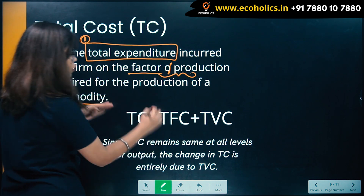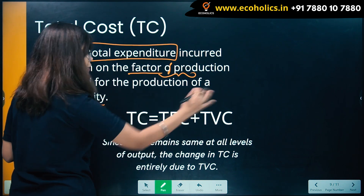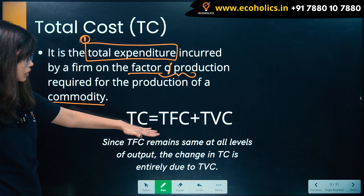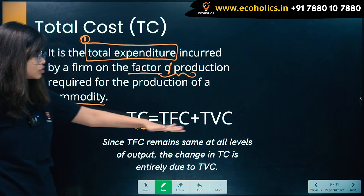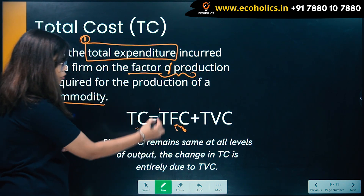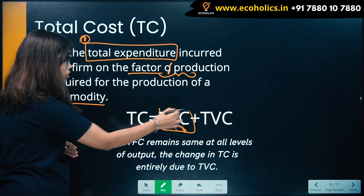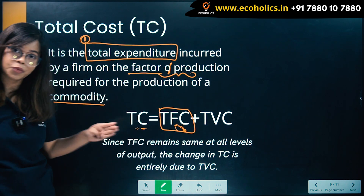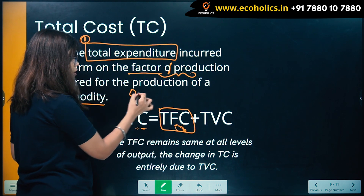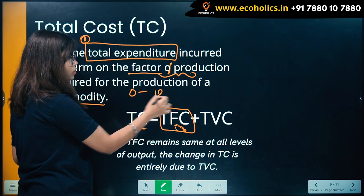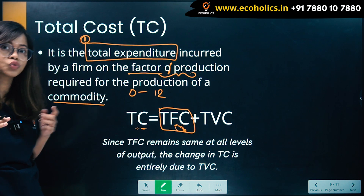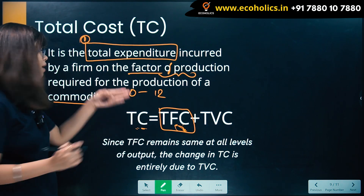The formula is: total cost equals total fixed cost plus total variable cost. Total fixed cost, irrespective of the output, remains fixed. For example, when output is zero, total fixed cost still remains — in our example it was 12.